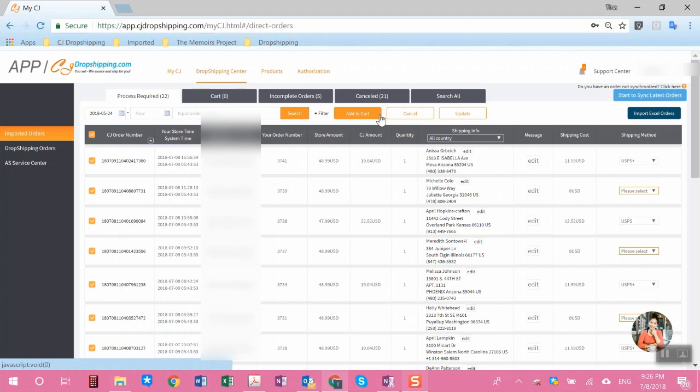Now if you are on Amazon, eBay, Wish, or any other e-commerce platform, we're very sorry, currently we are unable to connect to those platforms, but that is our goal by the end of 2018. So do check back from time to time to see if we are able to connect to those other e-commerce stores. But even if you are not able to connect to those stores, you can manually import the orders.